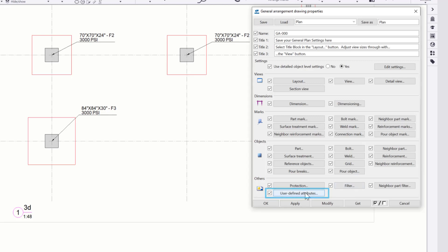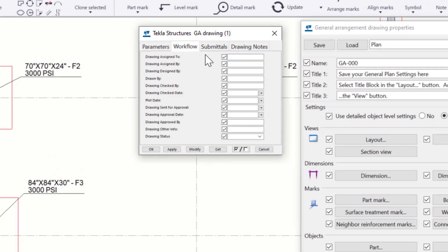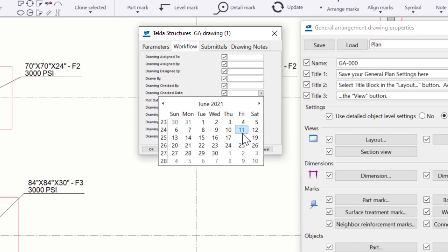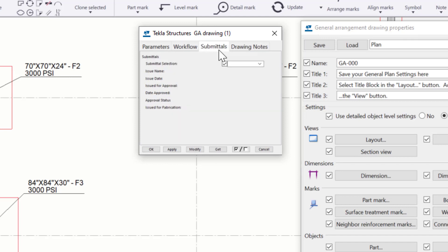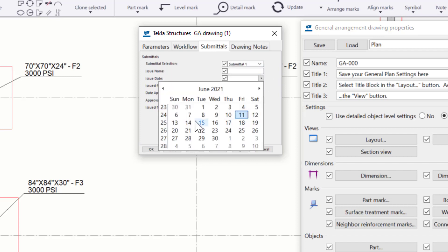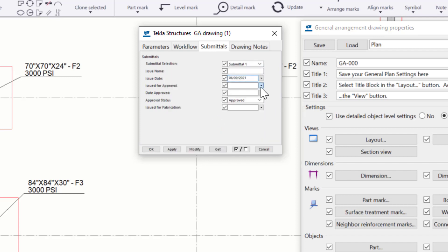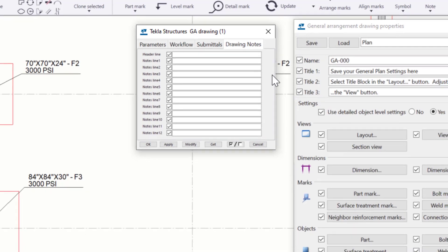The User Defined Attributes is a dialog that provides many fields which we can populate with additional information associated to the drawing itself. This info can then be referenced in drawings and/or reports as needed. This information can be generic with notes and comments, but there are also tabs for the drawing and submittal workflows where you can populate fields for drafter, checker, and approver with associated dates, and reference that in the actual title block itself for revisions.